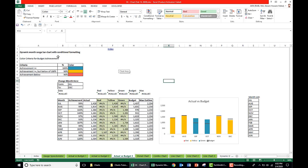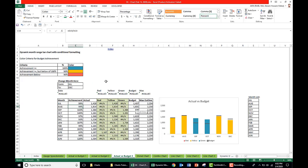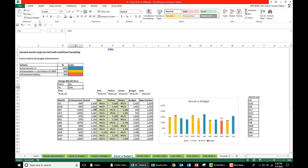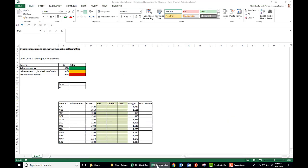How do we create a dynamic month range bar chart with conditional formatting? Here is our actual data, this is our budget, and based on budget this is the achievement. The conditional formatting rules are: if achievement is greater than or equal to 100% it is green, achievement between 90 and 100% is yellow, and less than 90% is red. The month range allows us to choose a start month like July and end month like June, giving twelve months of data.